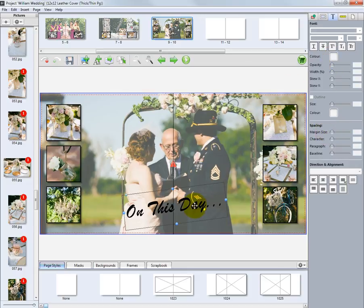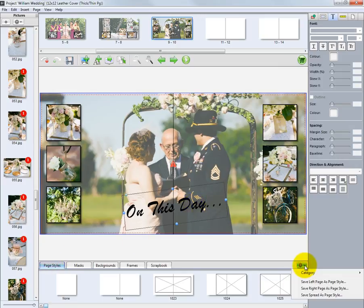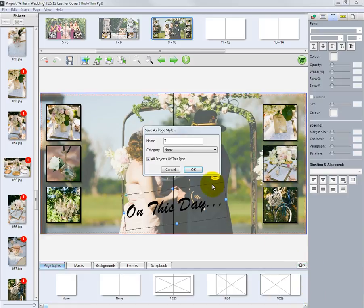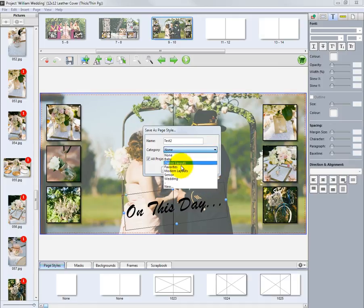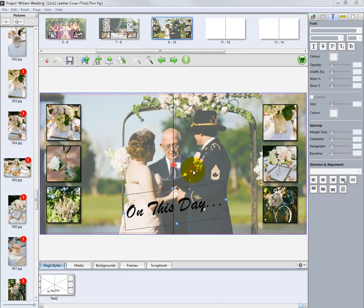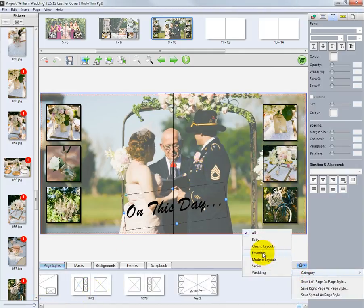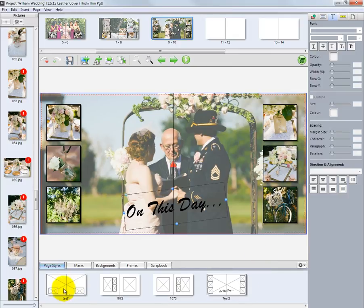Save this custom layout as a new page style we can use later in this album or another album for a different client. Again, go to the Page Styles tab, click the gear icon, and then Save Spread as Page Style. In this example, we will save this template as Test 2 and place it in our Favorites category created earlier. Go to the Favorites category, click on Favorites, and we can see the templates we have designated as our favorites.